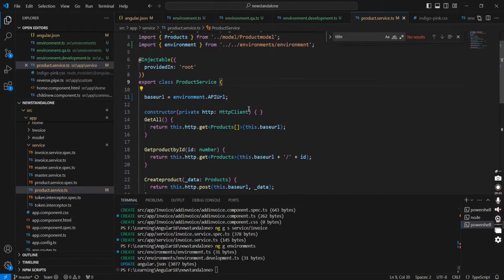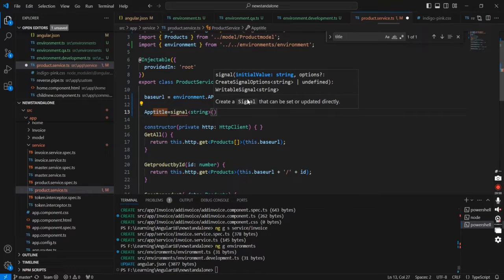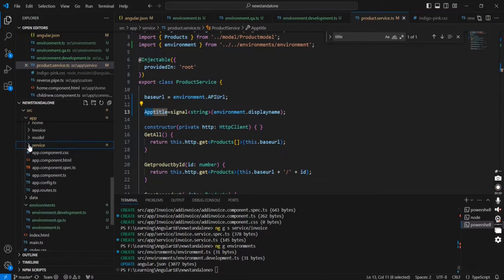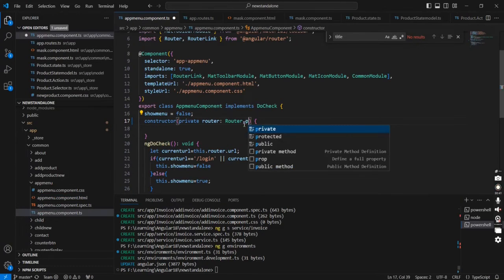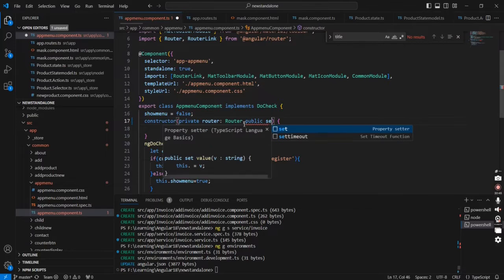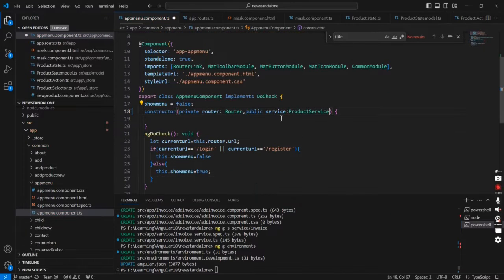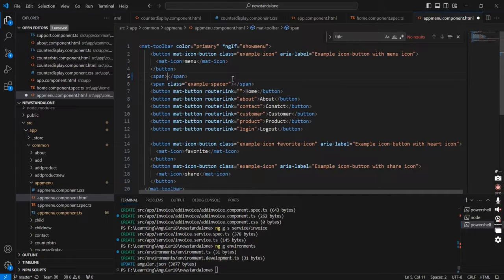In our service side, let me declare one signal variable for the display name. Next in our component side, we can take the app menu component. Here I'm injecting the service, because I want to show how our environment configuration is working. In our UI side, I'm removing existing hard-coded values and using the interpolation concept to bind the environment variable.